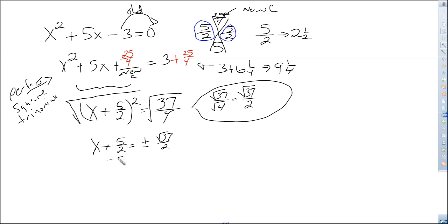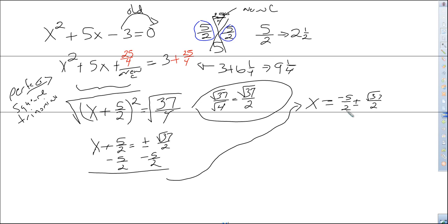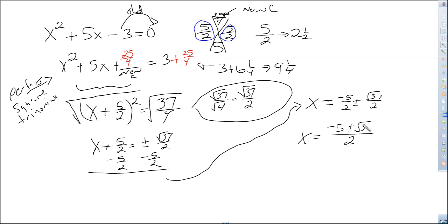So now we can finish up the problem by subtracting both sides by 5/2. That gives us x equals negative 5/2 plus or minus the square root of 37 over 2. Can we leave our answer that way? No — we should combine the fractions. We already have common denominators, so we keep the denominator the same and just add the numerators. That gives us negative 5 plus or minus the square root of 37, all over 2. So now we are done.